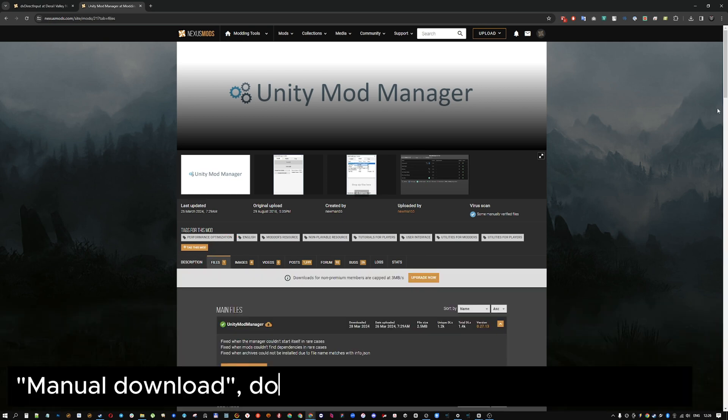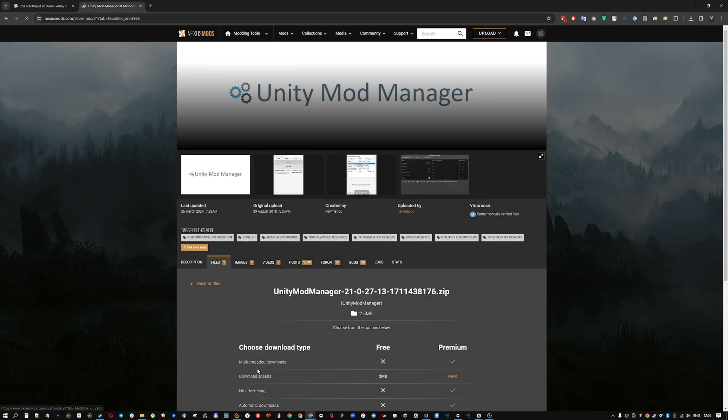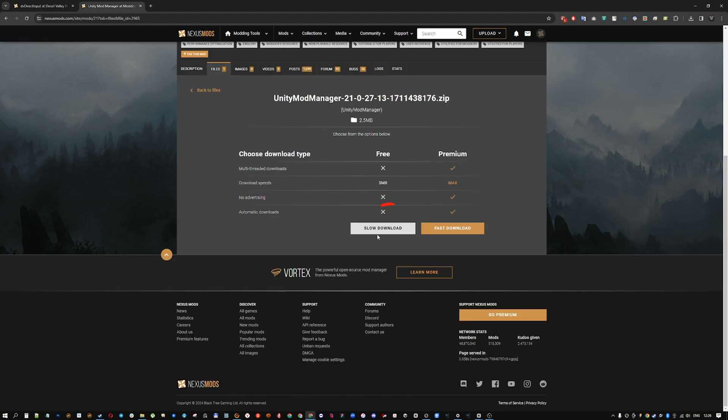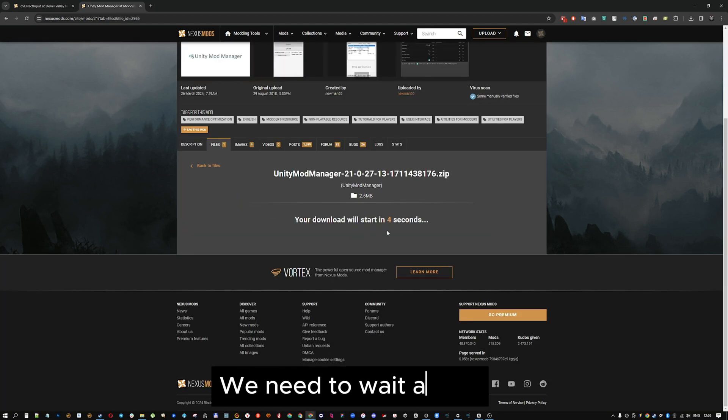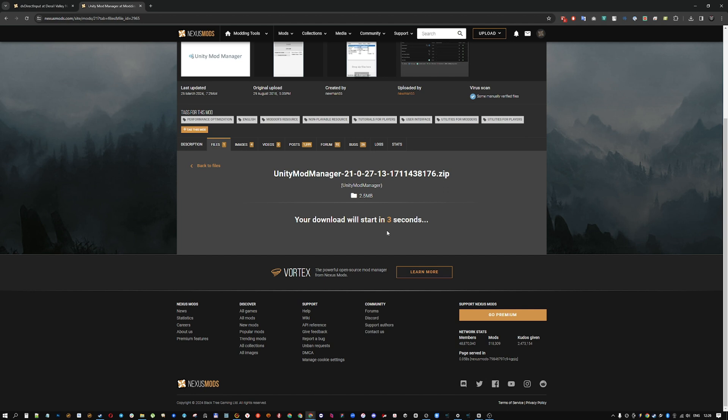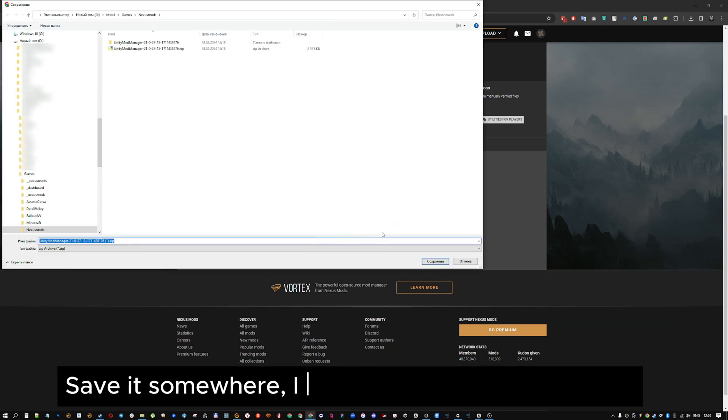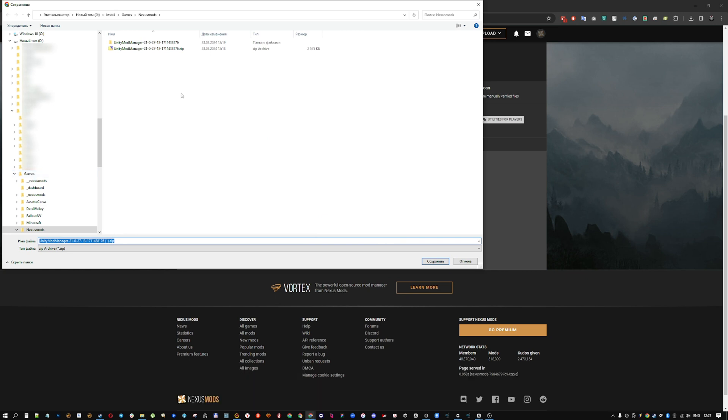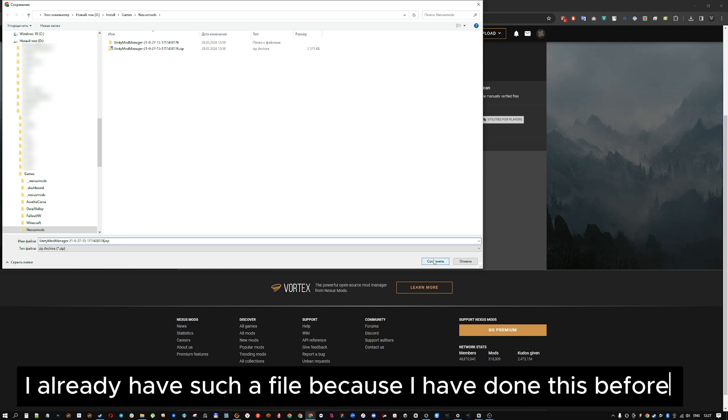Manual Download, download and save on your computer. We need to wait a little. Ok, save it somewhere, I saved it in the install folder. I already have such a file because I have done this before.